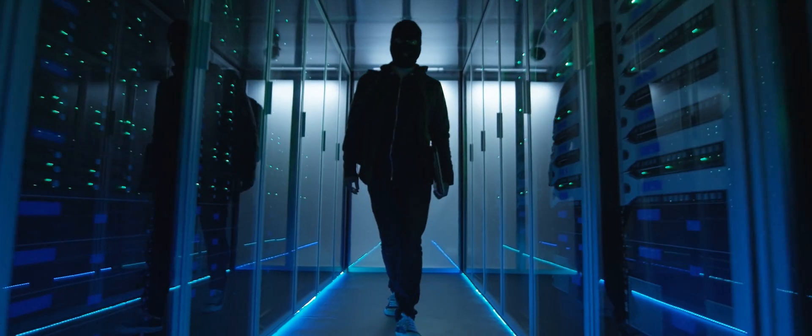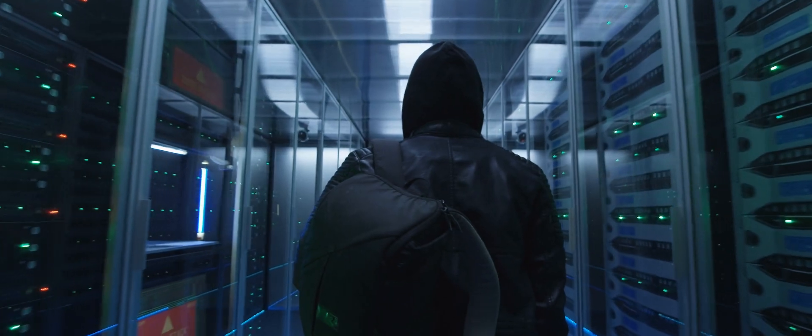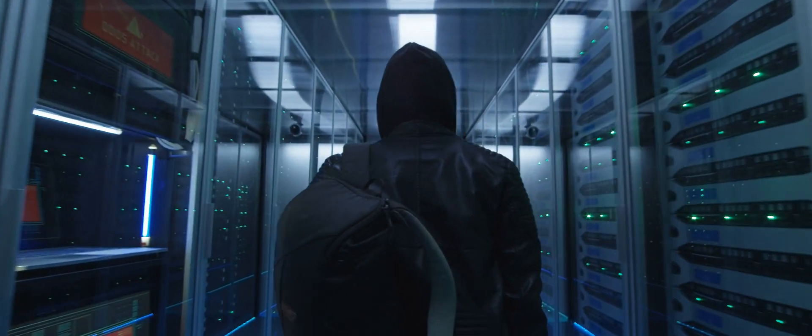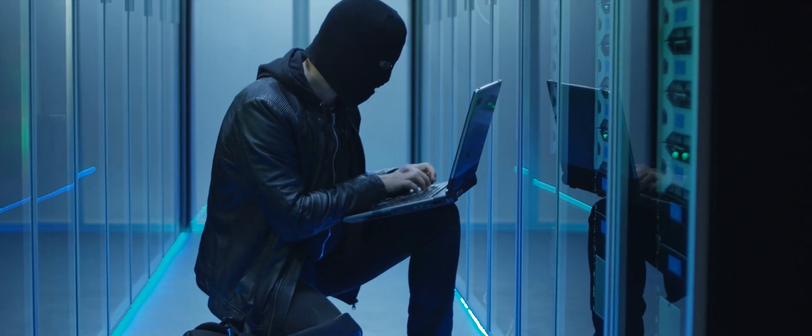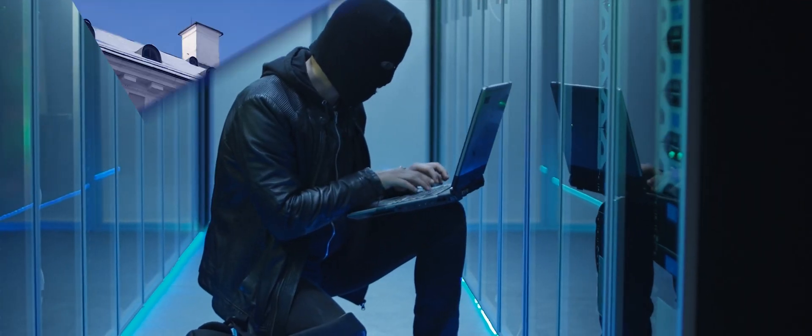These protocols all can be subject to attacks. And quantum computers will make such attacks even more likely, even more easy to do.